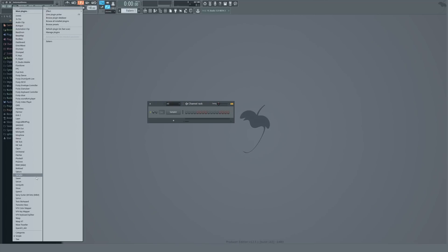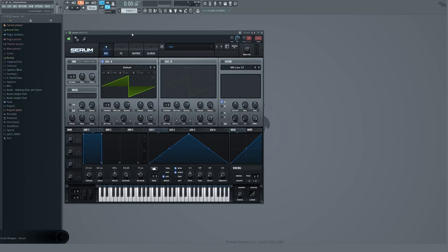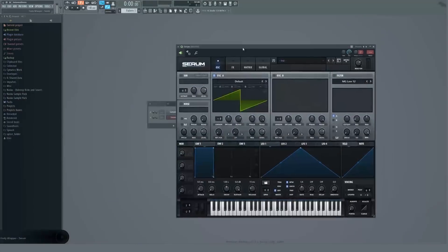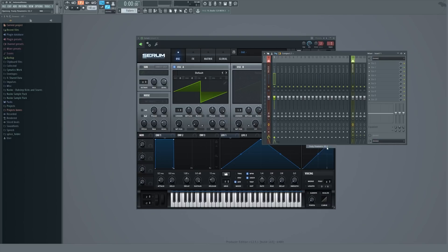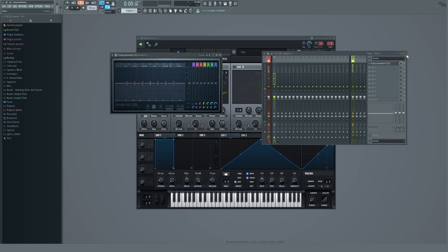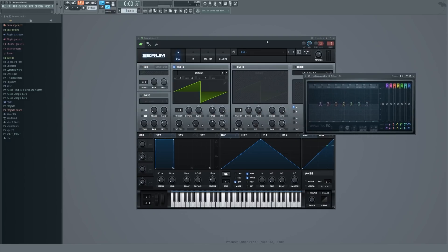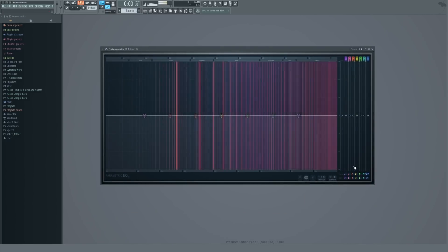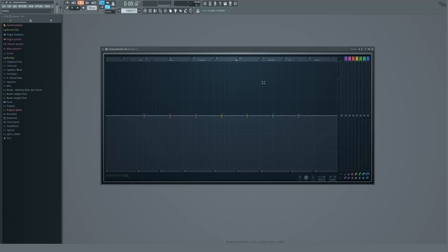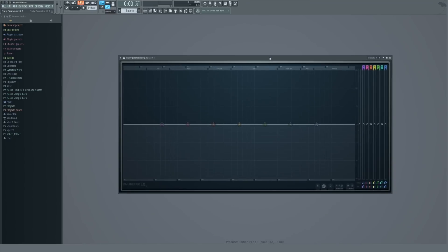Let's talk about this plugin. First of all I'm going to add a Serum just for frequency reference — this is going to be our audio signal. I'm going to assign it to a mixer channel and then load up a Parametric EQ 2. This is what it looks like, and a really cool feature in FL Studio 12 is that you can resize it. You also have this plugin in FL Studio 11, 10, or 9, so if you're not using the latest version you're still going to have this.